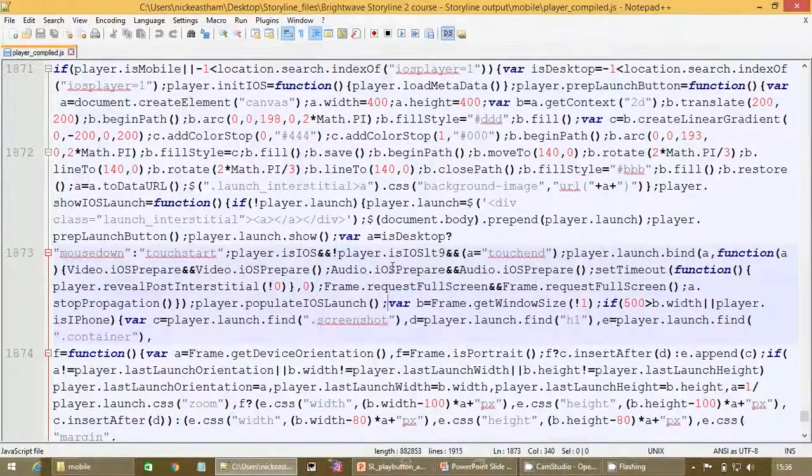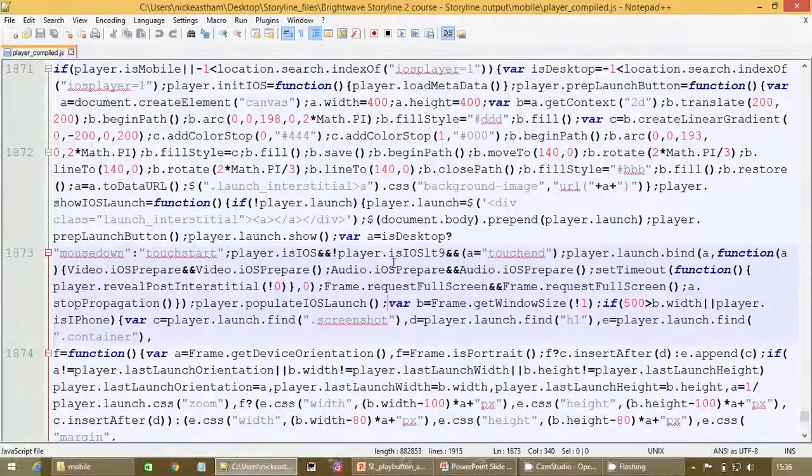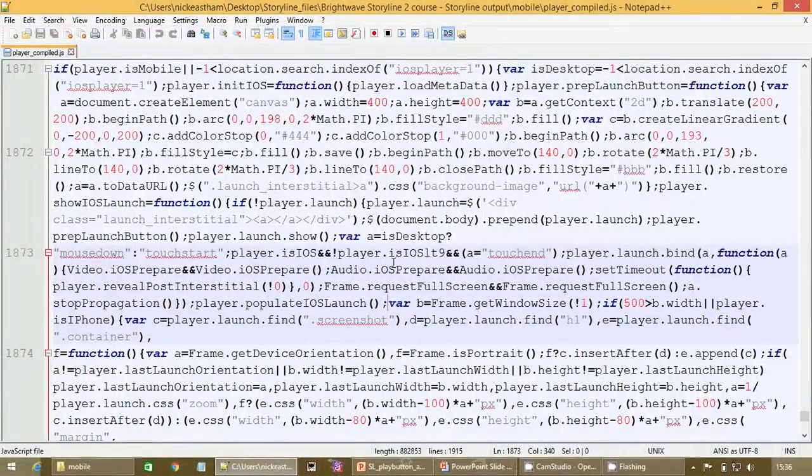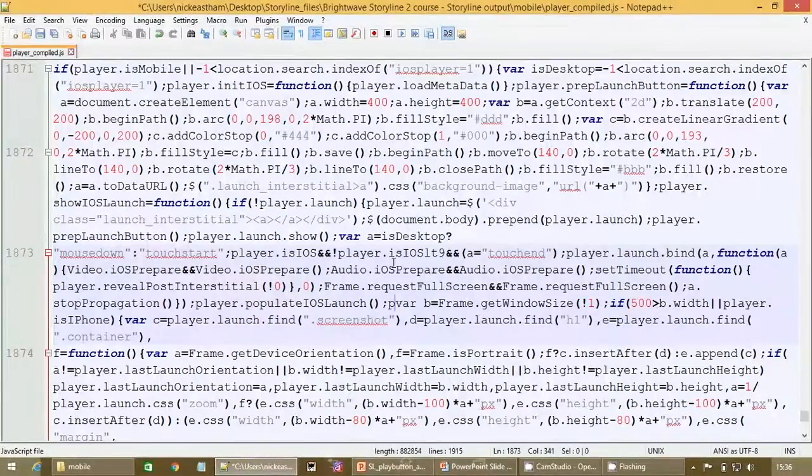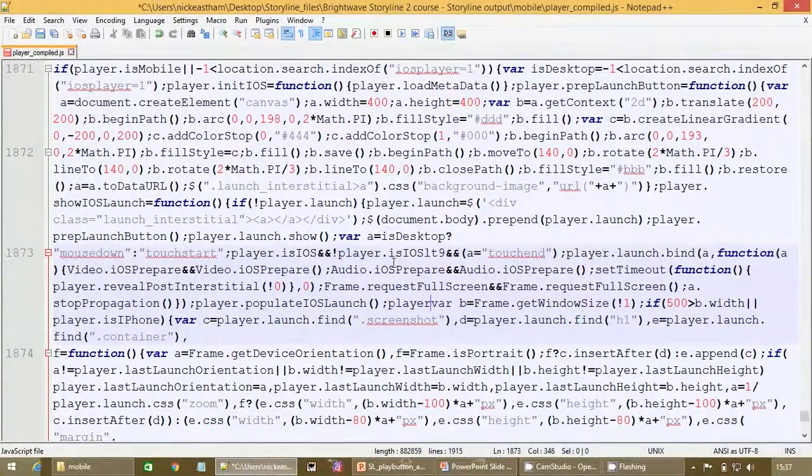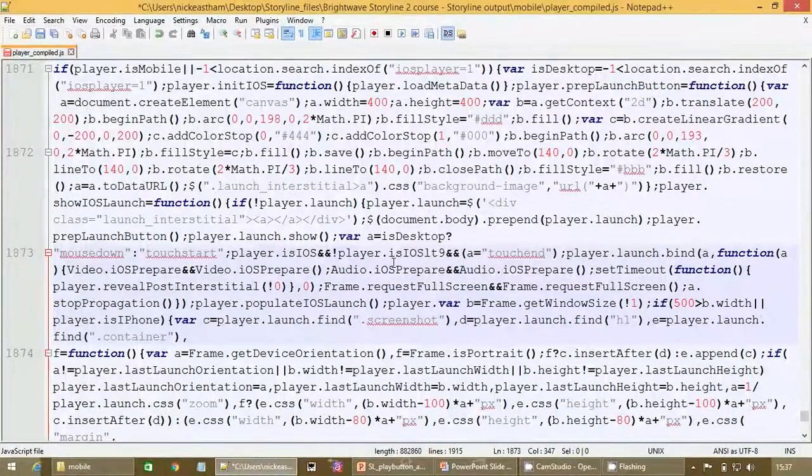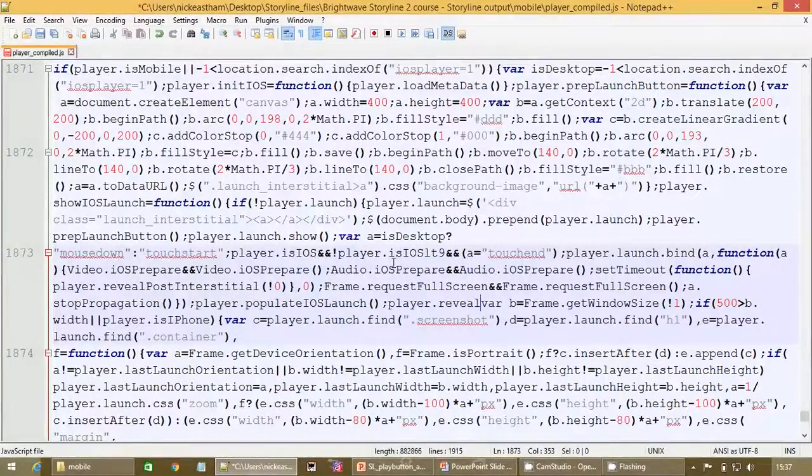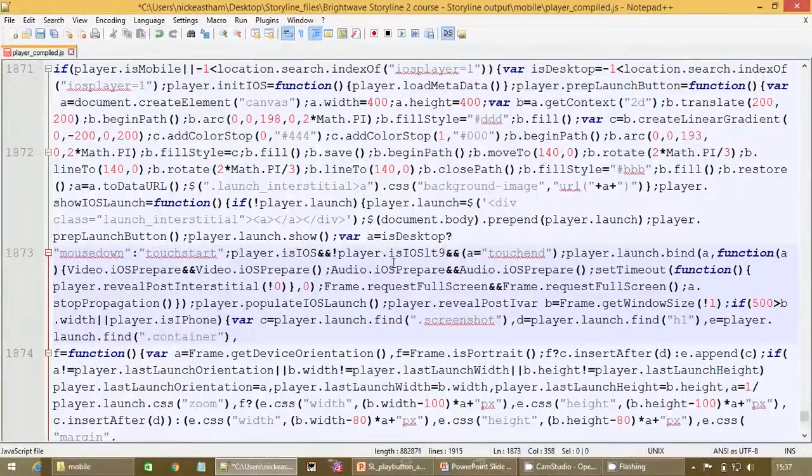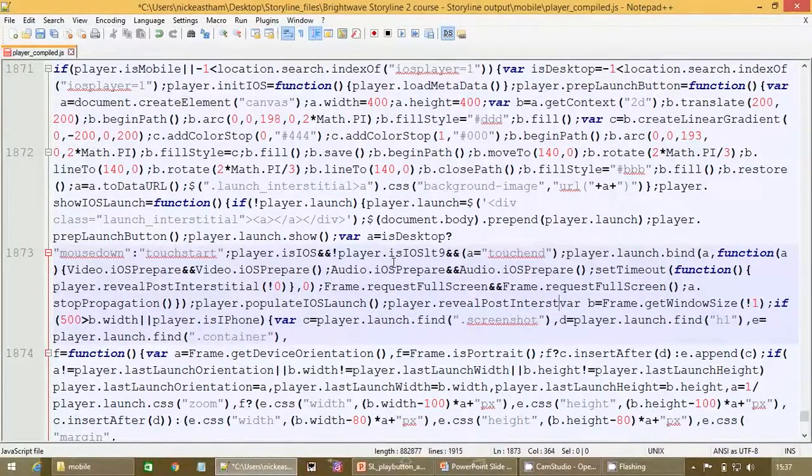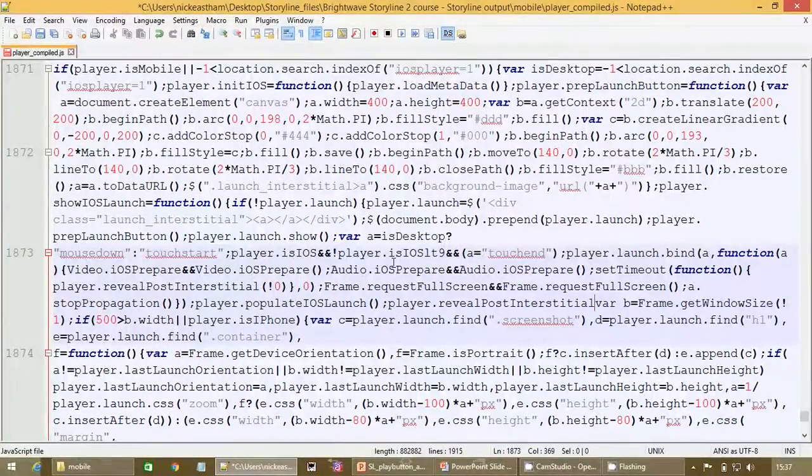So if you put your cursor in there directly after that, we're not going to change that, we're just going to put something in after it. So we need to type in player.reveal.postinterstitial.